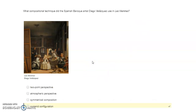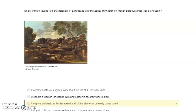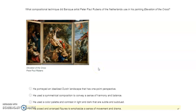What compositional technique did Spanish Baroque artist Diego Velazquez use in Las Meninas? Pyramid configuration. Which of the following is a characteristic of the landscape in The Burial of Phocian by French Baroque artist Nicolas Poussin? It depicts an idealized landscape with all of the elements carefully constructed.